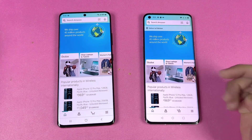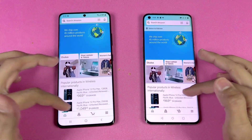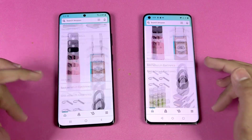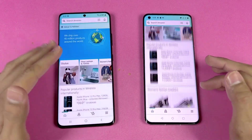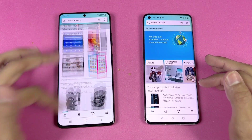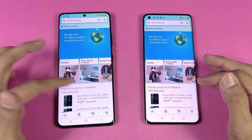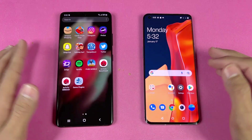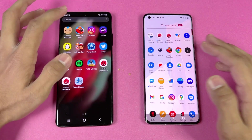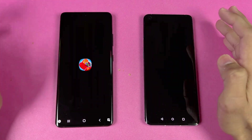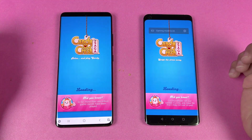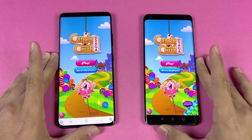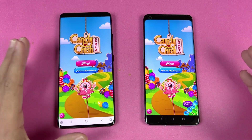The scrolling is really smooth on both phones. There is a bouncing effect on the Samsung with Android 12 which is not available on the OnePlus. Now let's check out some games — starting with Candy Crush Saga. Both phones have the Snapdragon 888 so performance is very similar. Both phones also have dual speakers.